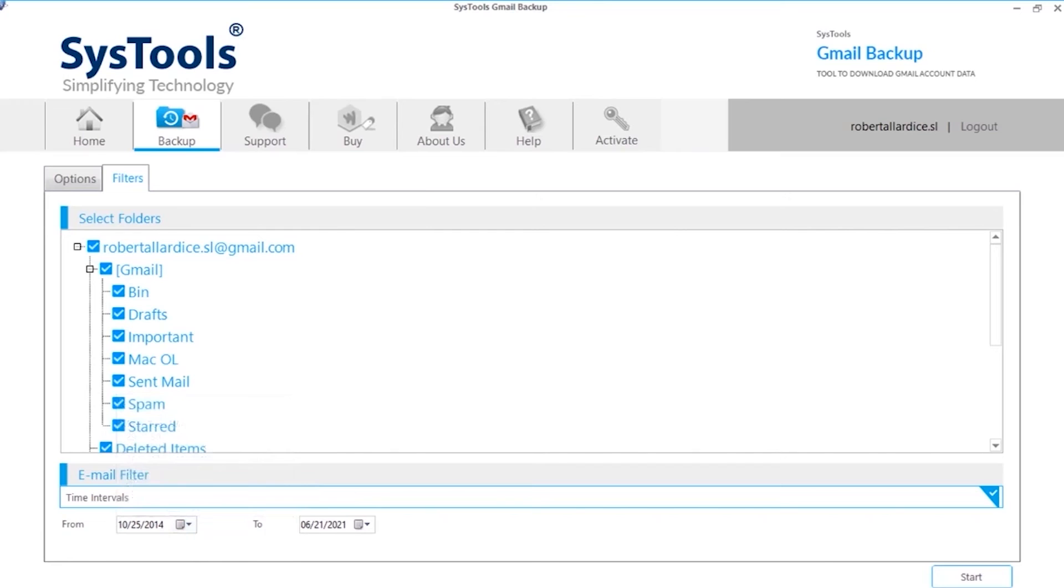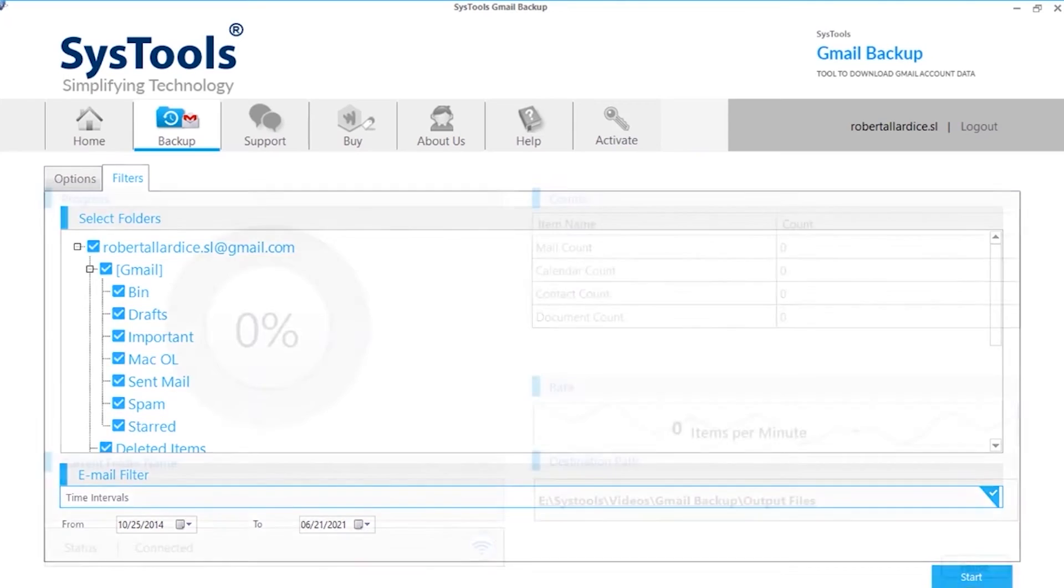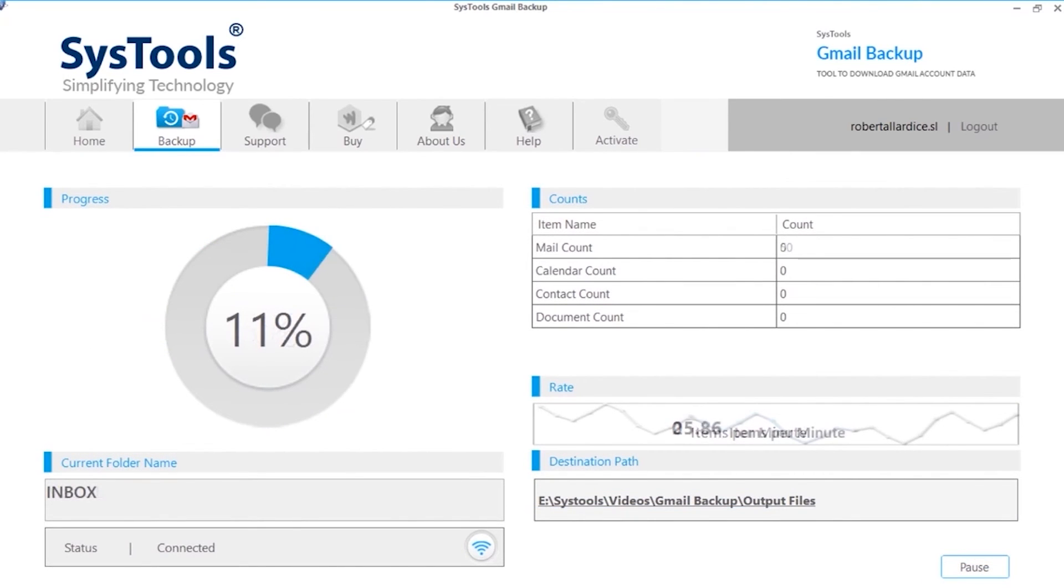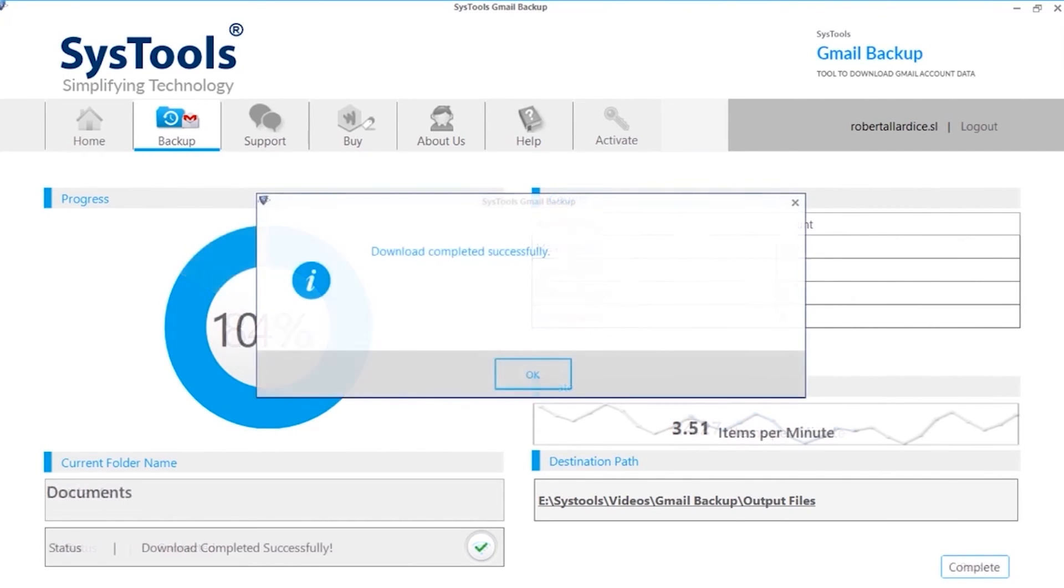After choosing desired options, hit start button below to initiate the file backup process. Now you can see file backup in progress, you can see further details as well. After the process completes successfully, click OK.